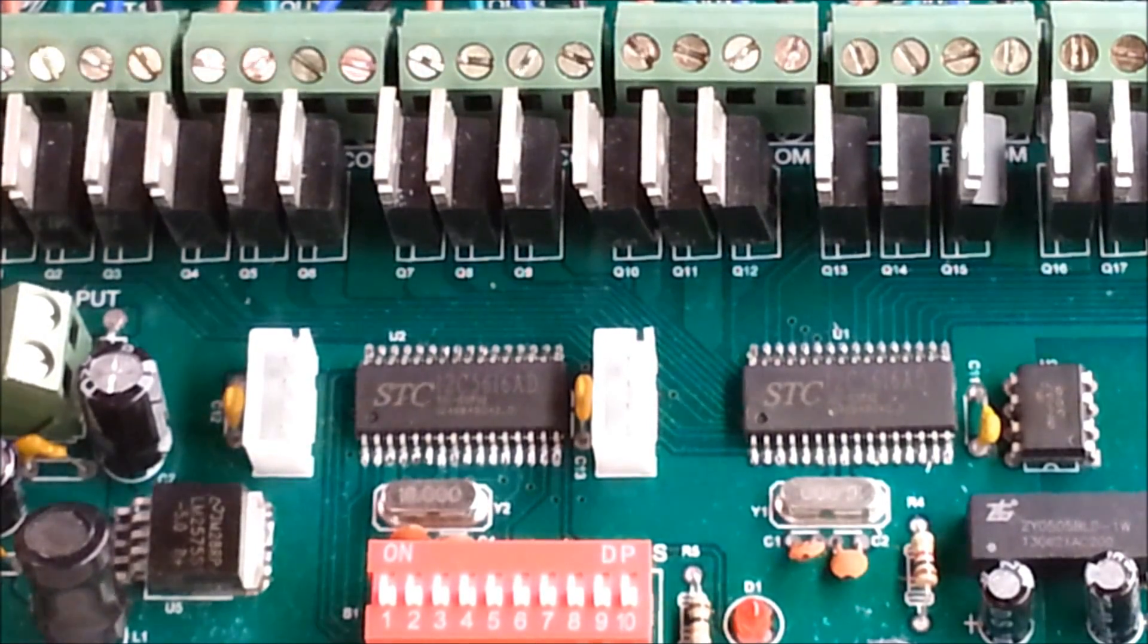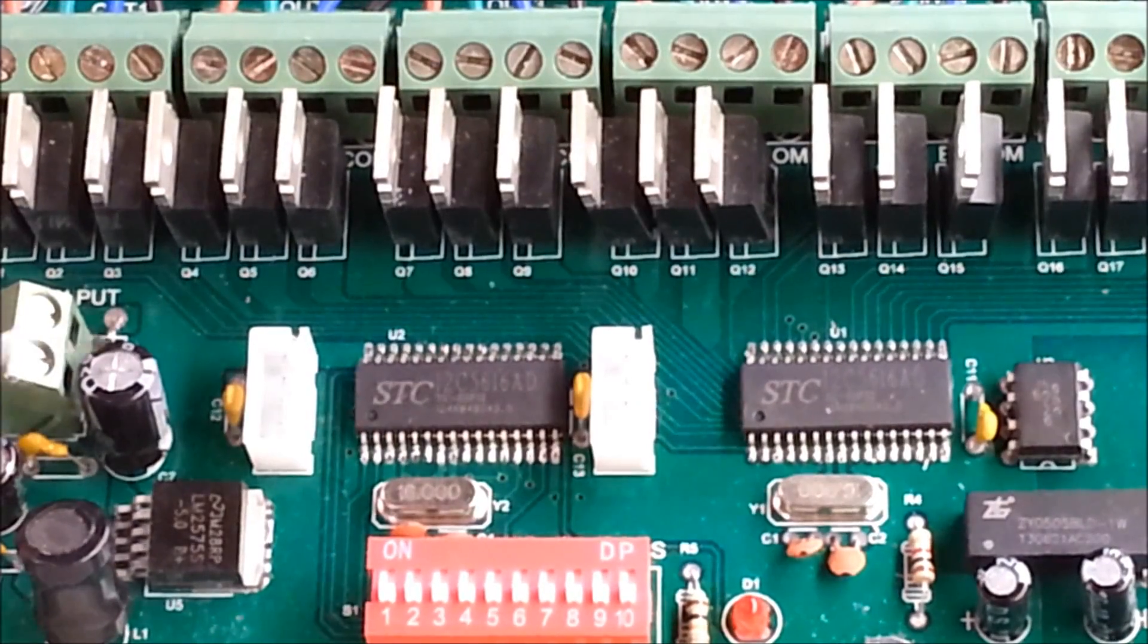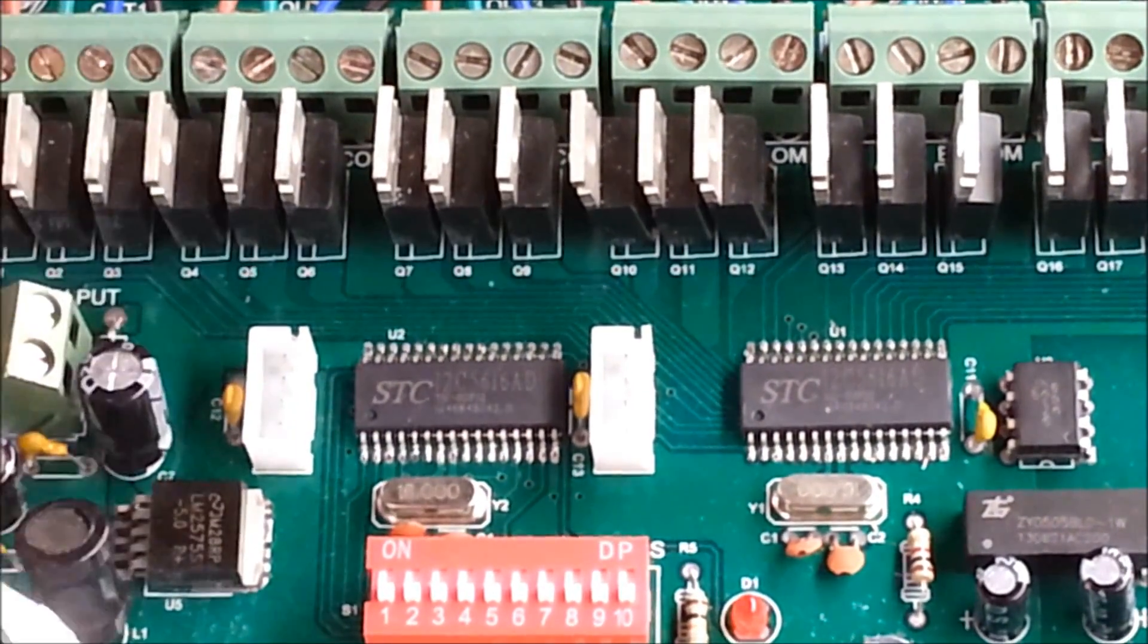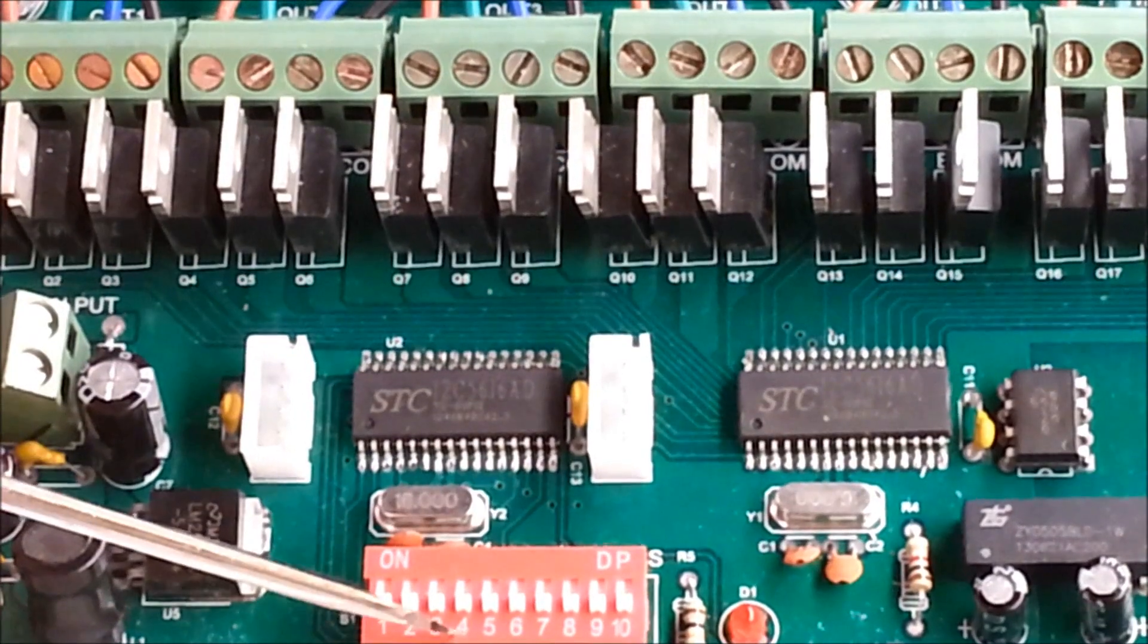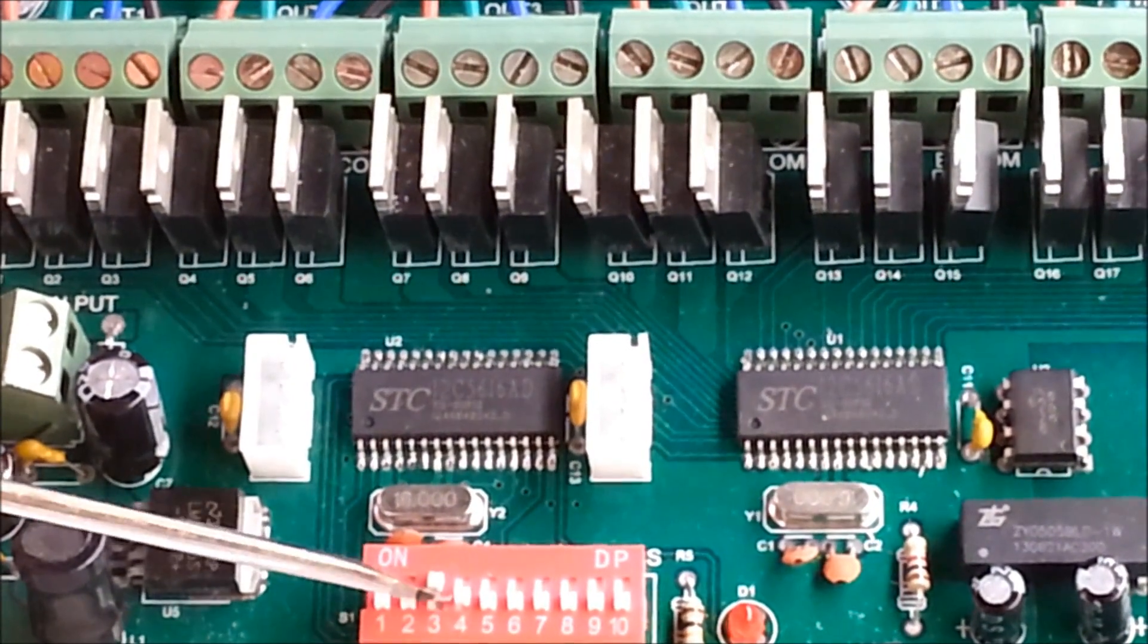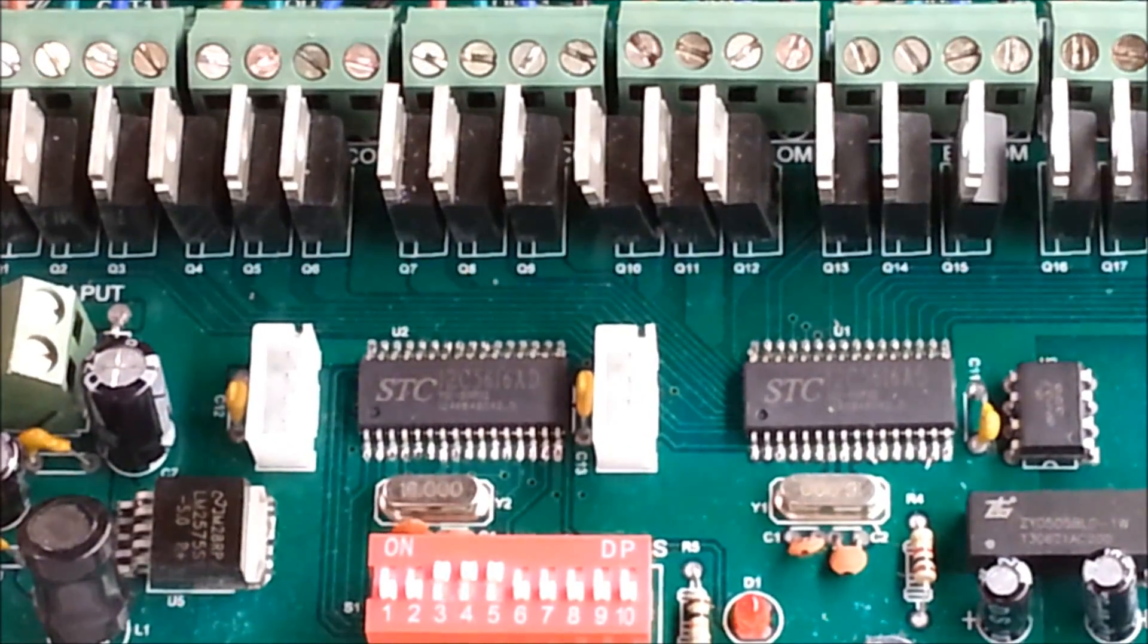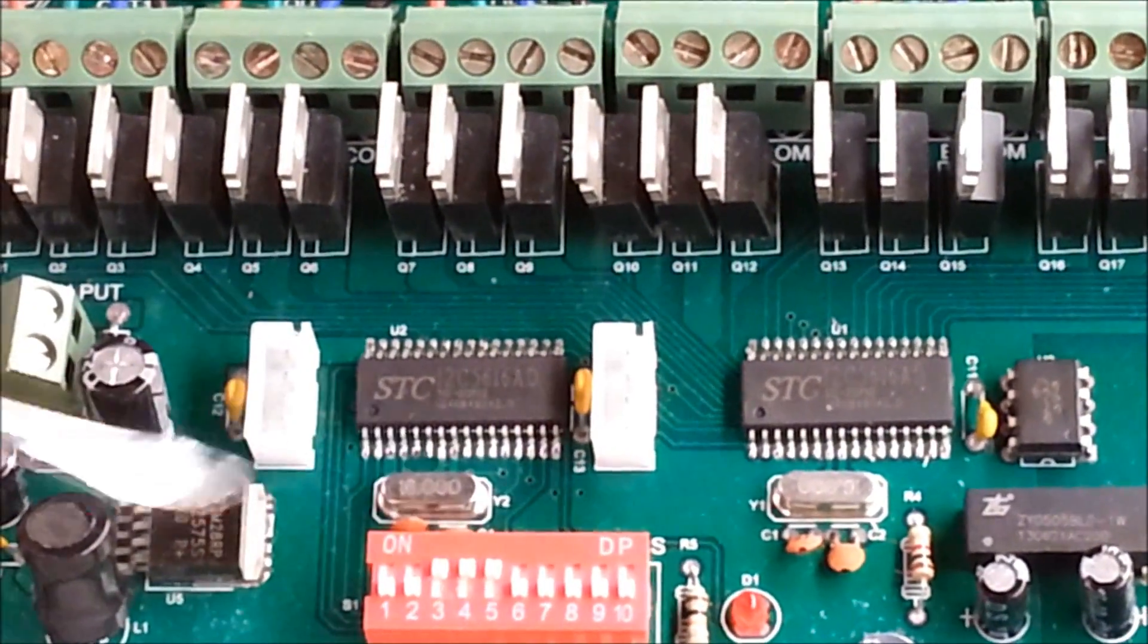And what I'm going to set this dip switch setting to three, four and five to be on. In the world of binary, I guess that that equates to being that equates to being channel 28.